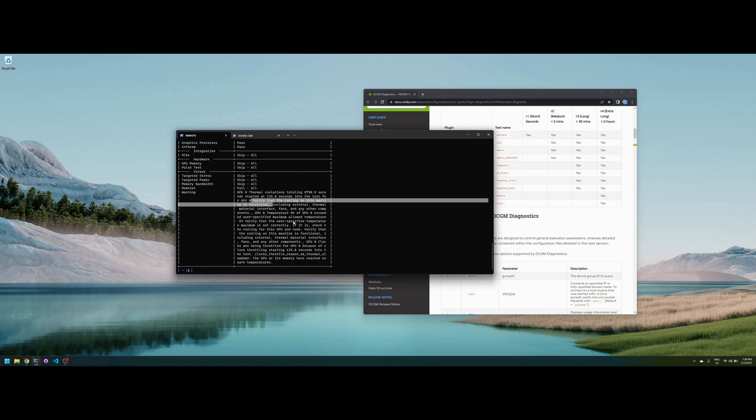I'll redo the test with fans set to maximum, the external fans set to maximum, and see how it goes.